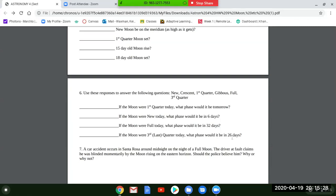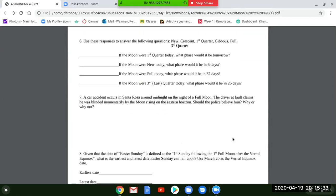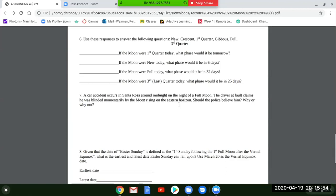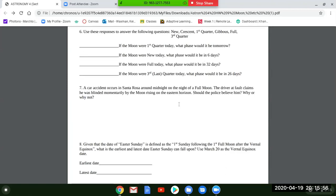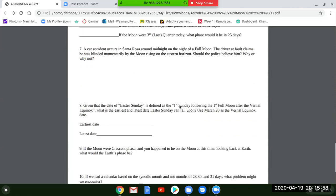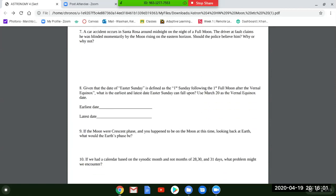Question seven: a car accident occurs in Santa Rosa around midnight on the night of a full moon. The driver at fault claims he was blinded momentarily by the moon rising on the eastern horizon. Should the police believe him? Why or why not? See if you can answer that.